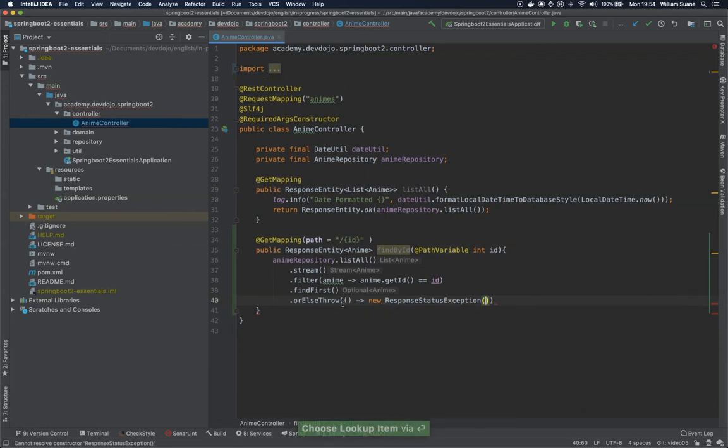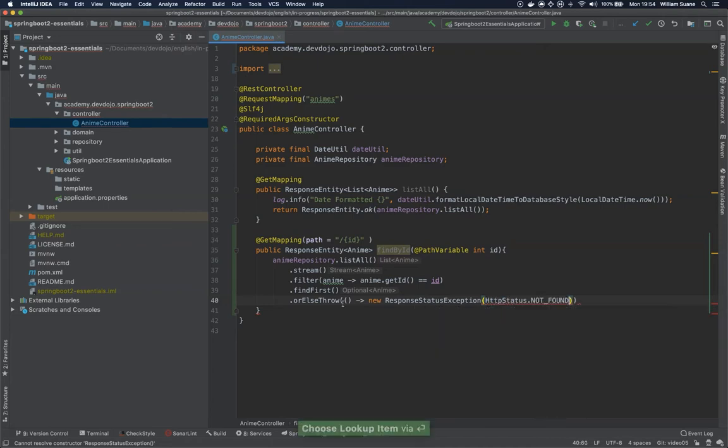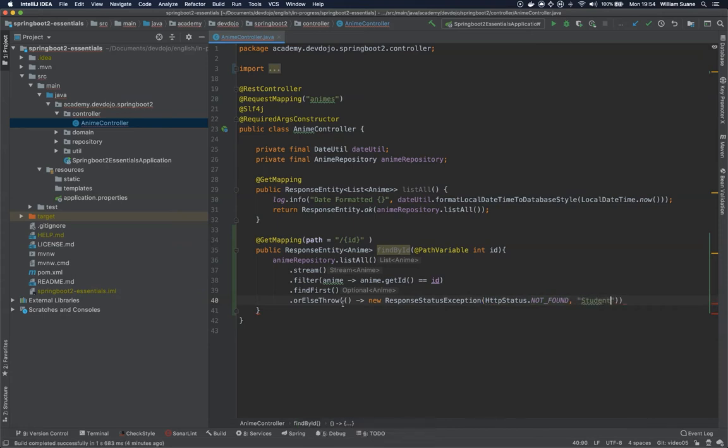ResponseStatusException. I think this class was introduced in Spring 5. HTTP status not found and then we can give a nice message: anime not found.